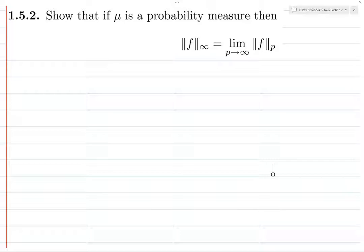This theorem is true for finite measures, but instead of having the f-infinity norm directly...